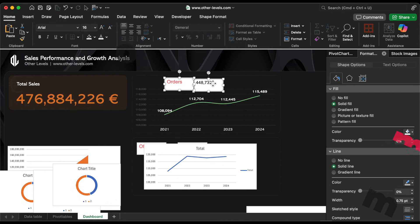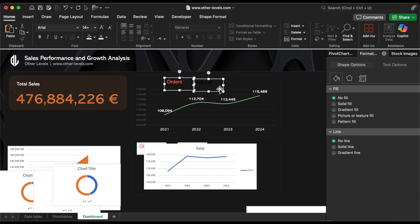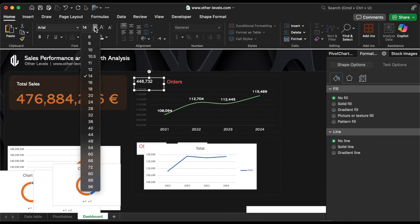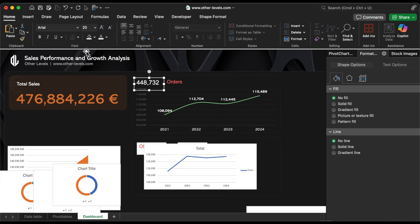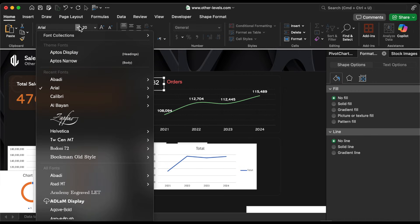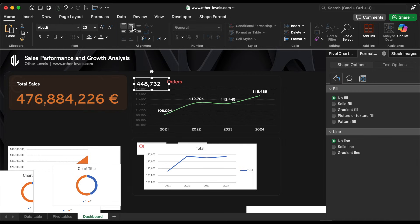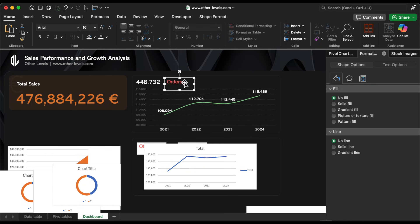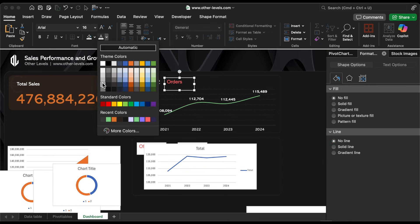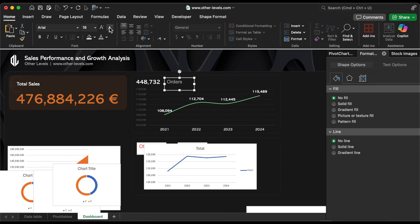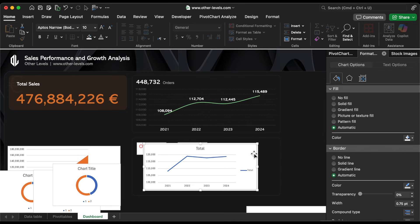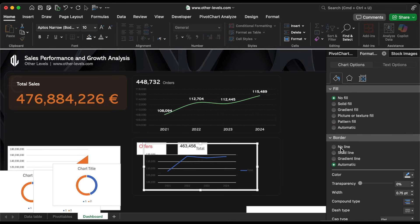After that, adjust the total orders amount. Finally, we'll add the offers by year line chart.